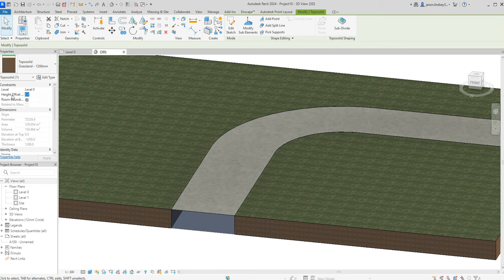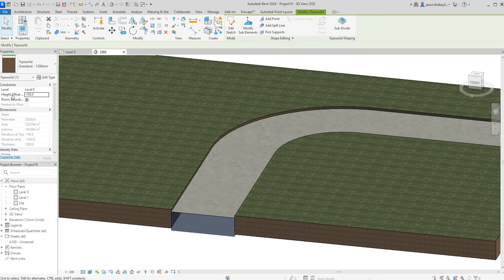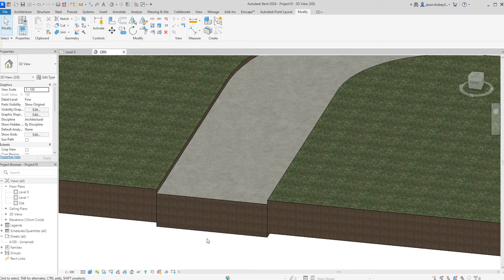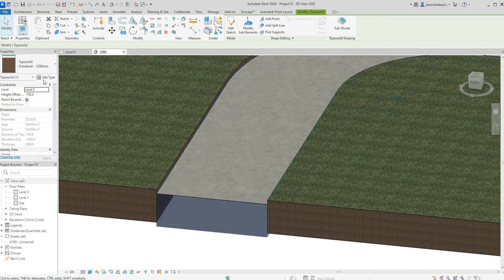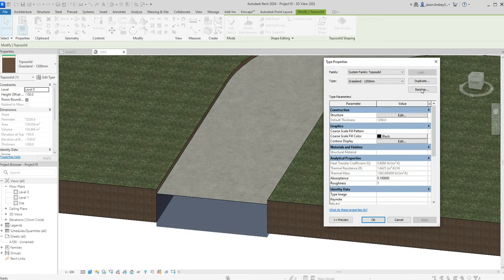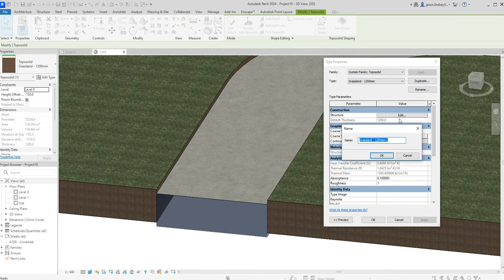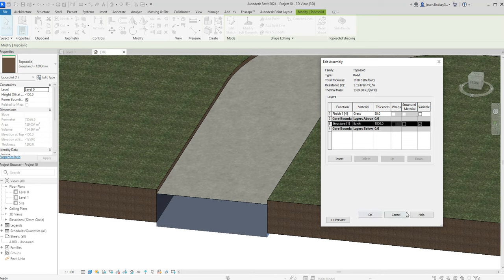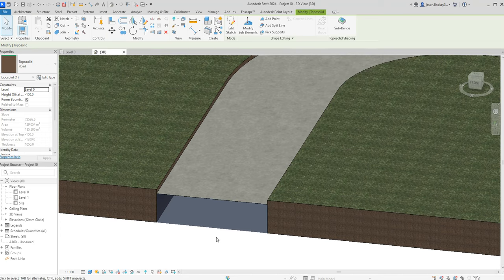I can click on the underside and in the height offset set that to a negative figure — minus 150 drops the whole thing down 150mm. The underside is not flat, which bothers me, so to adjust that click on edit type. Very importantly, we need to duplicate first — I'll call this one 'road'. In the structure I need to reduce the thickness by 150mm, so I'll delete the sand layer which happens to be 150mm. Click OK.